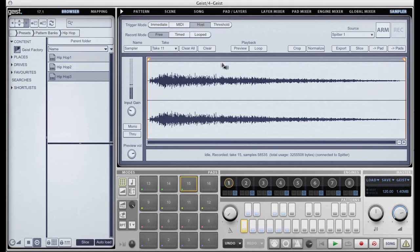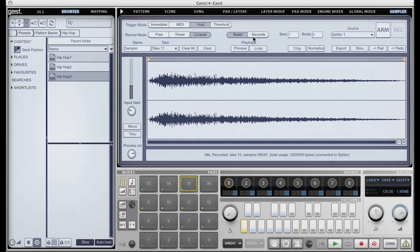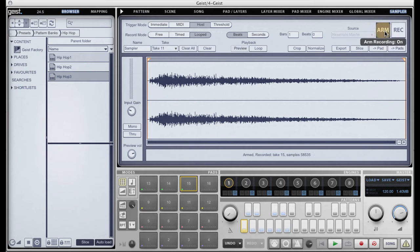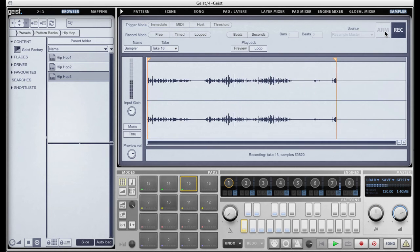I'm going to put it in host mode now and I'm going to change the record mode to looped. At the current tempo, which is 120 BPM, Geist's sampler is going to keep recording takes for as long as I want, but it's going to make them exactly one bar at 120 BPM. I'm going to change the source to resample master, and as soon as I press play in Ableton Live, Geist will start recording itself.